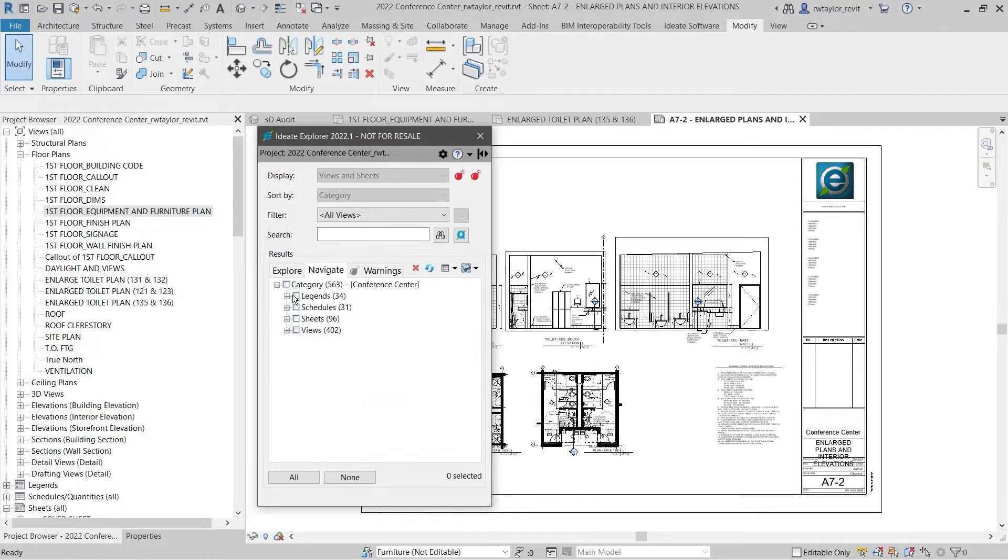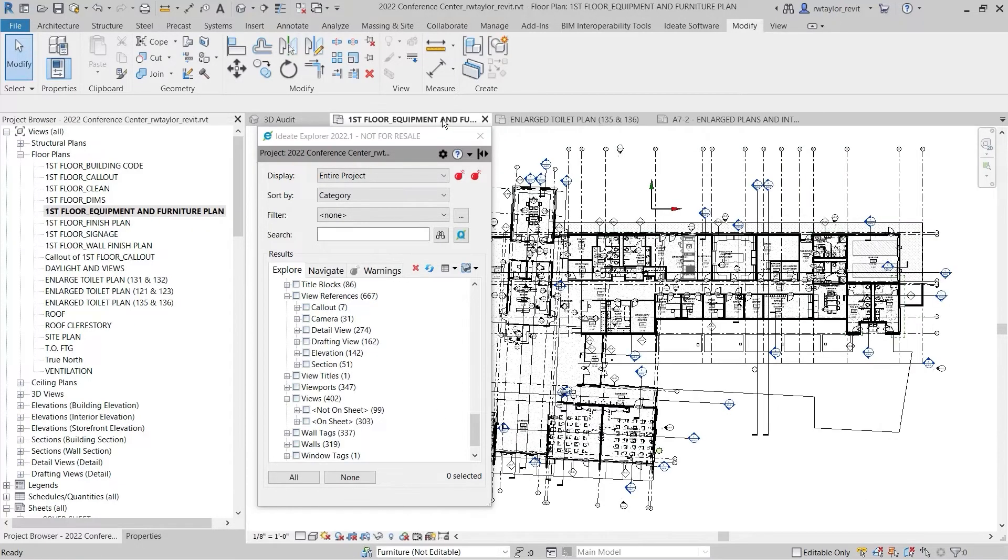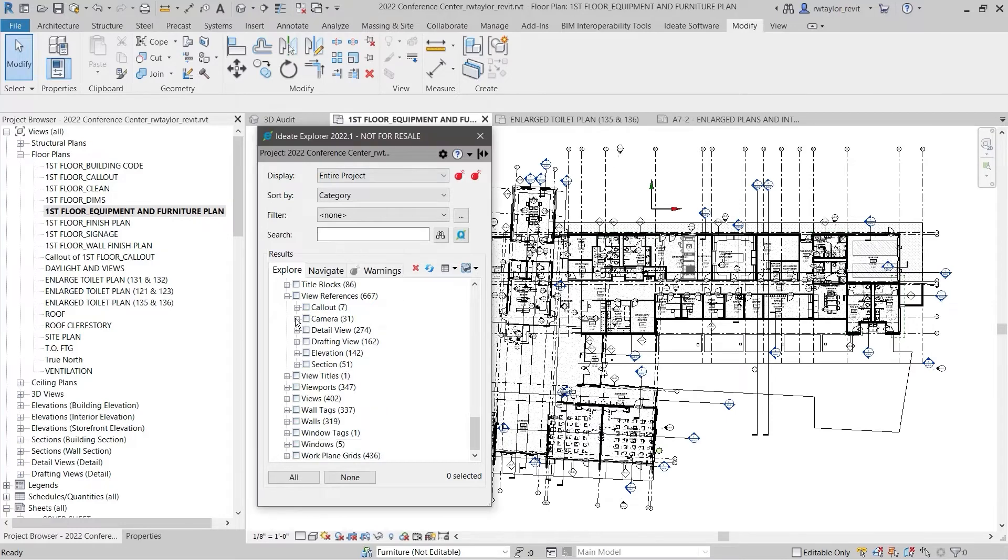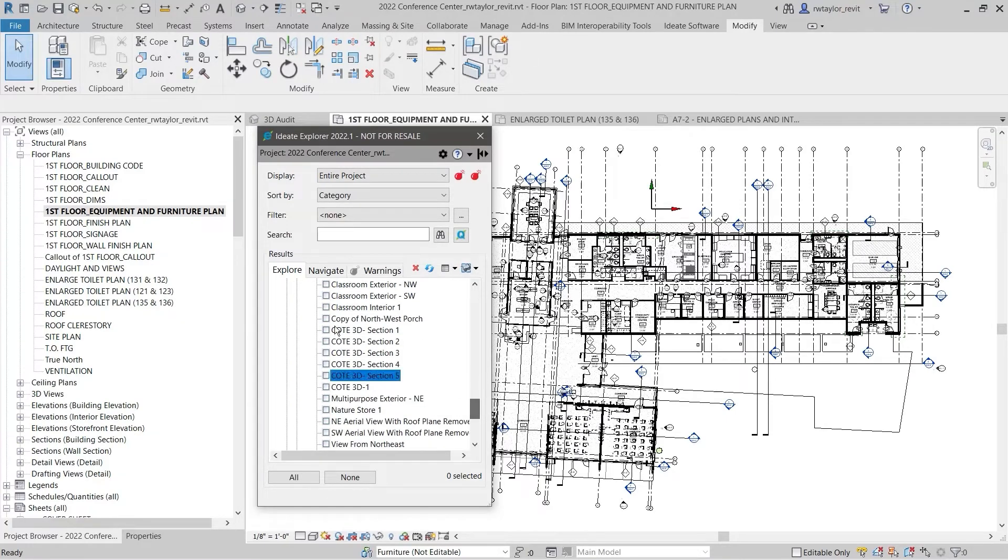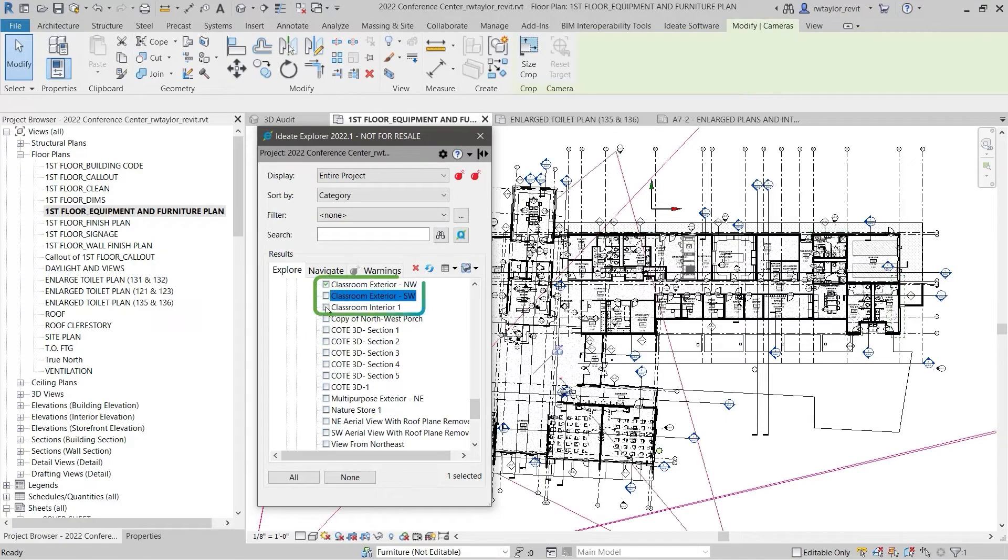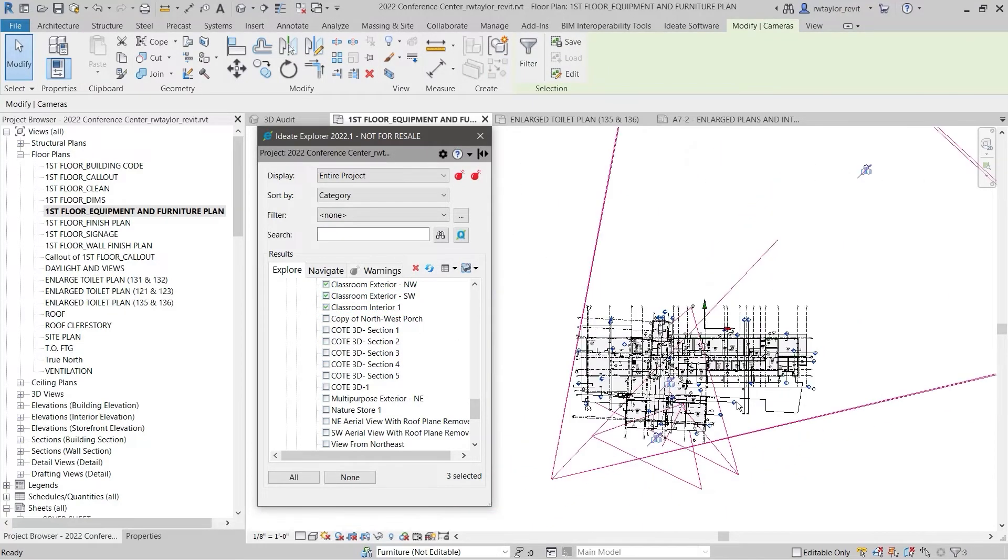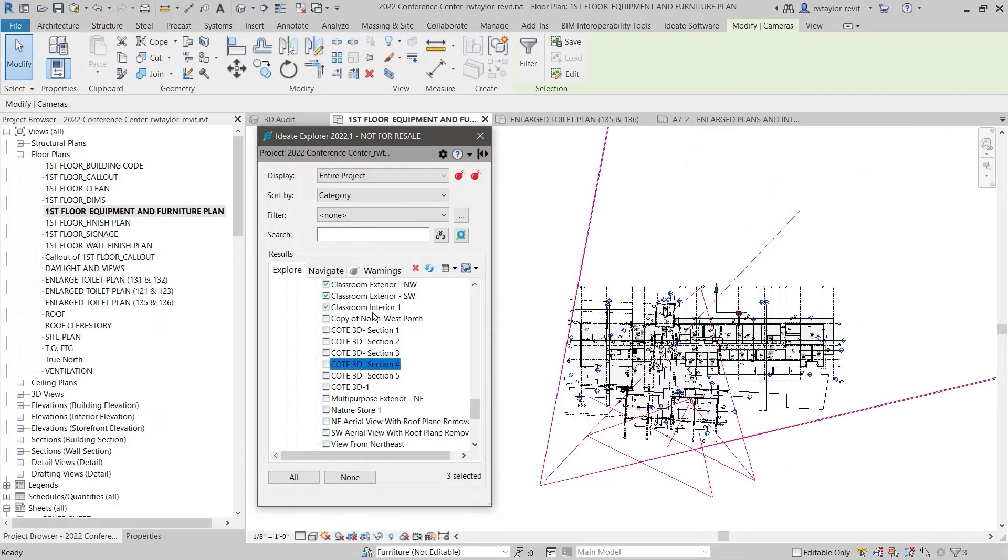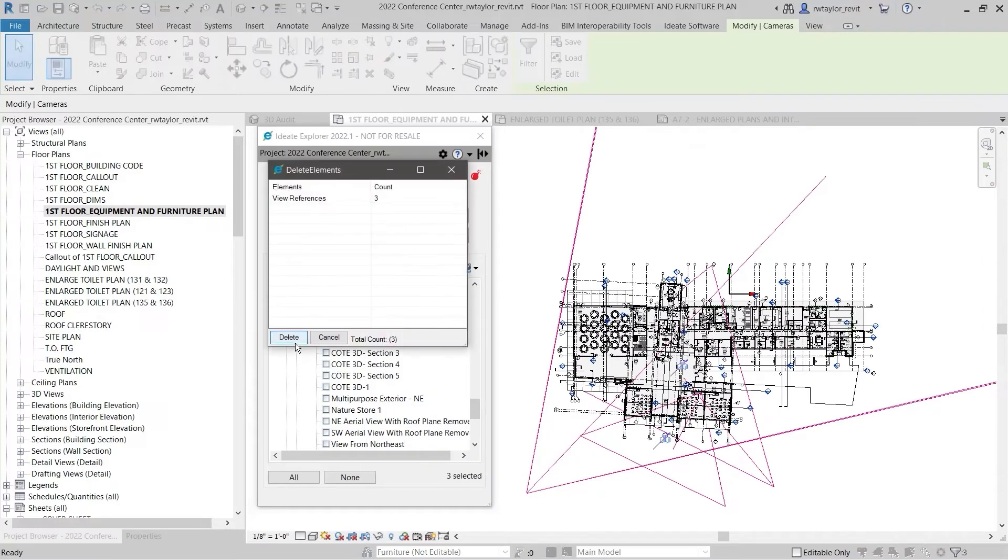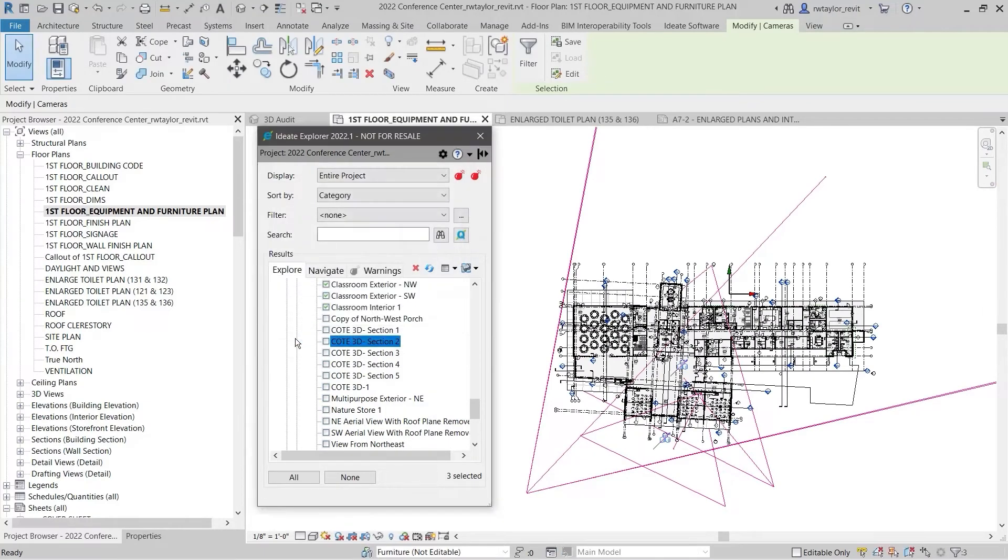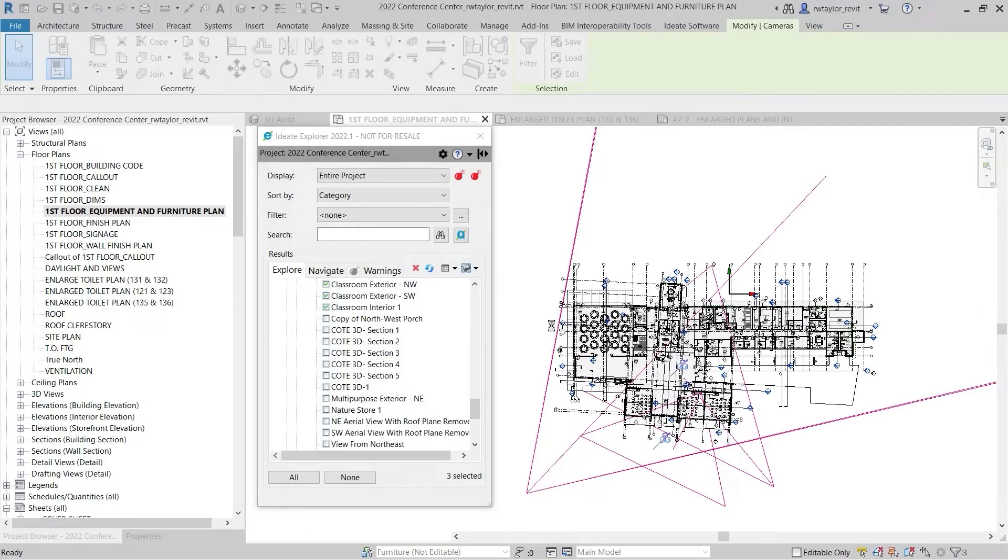Reviewing view references provides BIM managers or project managers access to another important auditing tool. Use ID8 Explorer to scan for view references and zoom to any reference location for further analysis. Being able to see 3D view references such as cameras will allow you to purge unwanted views and keep your models performing well.